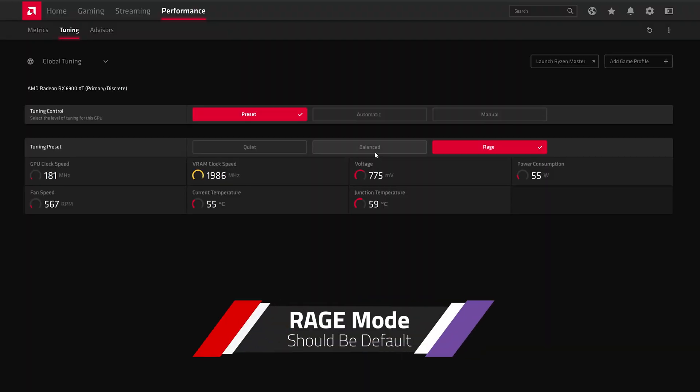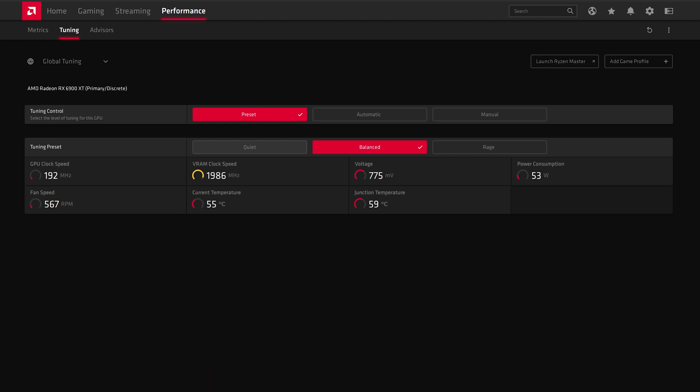Rage Mode itself should be the default mode. I know zero gamers that want a quiet system and are willing to give up performance in order to achieve that. Rage Mode is a great marketing idea, but it should also be the default behavior.